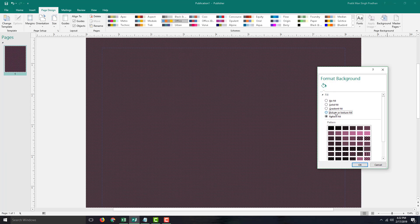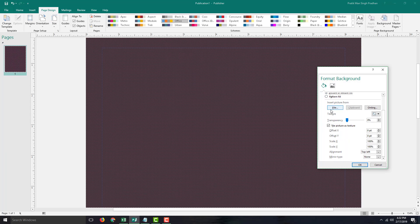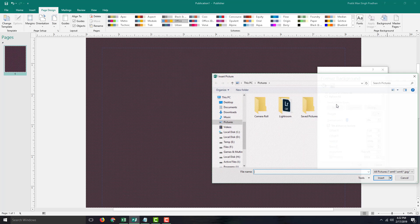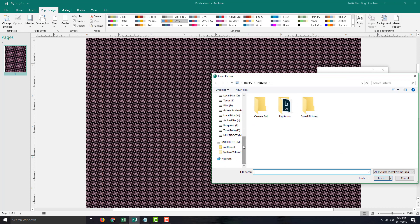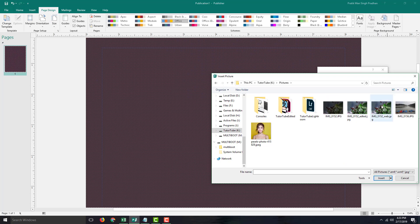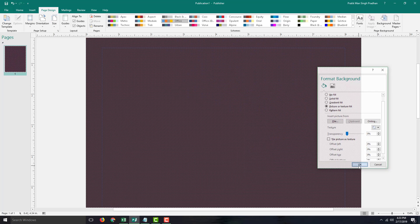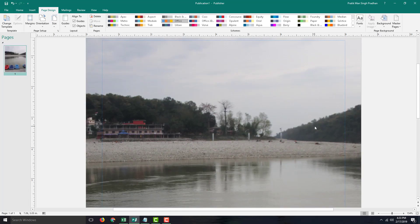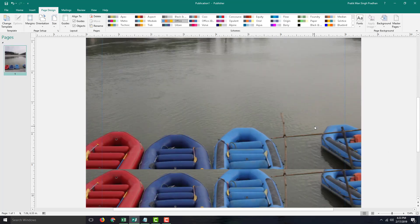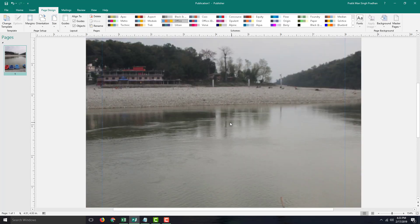Going to More Backgrounds and choosing a picture, you can go to File and select the picture you want to add as a background. Selecting the image and pressing OK sets the picture as the background.